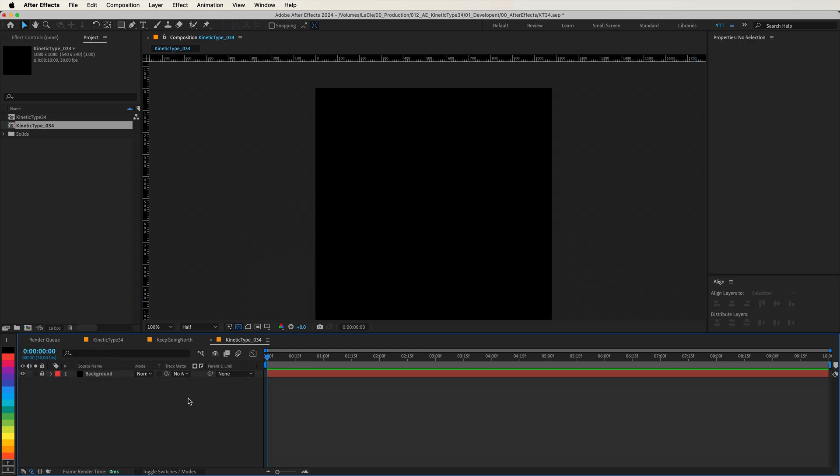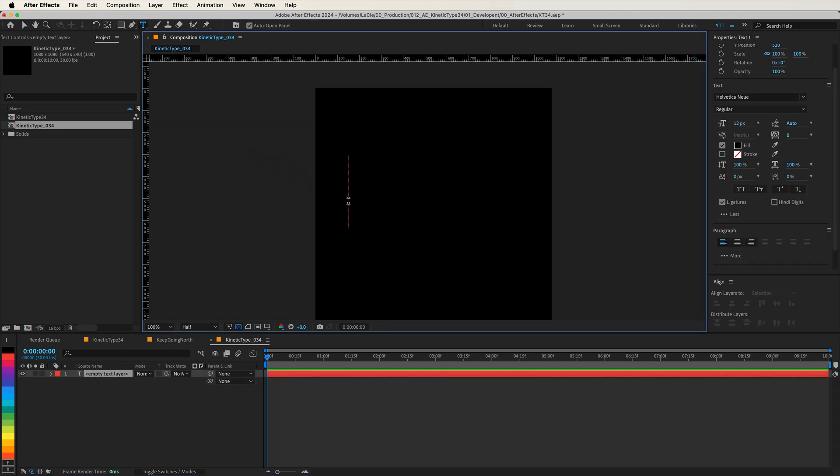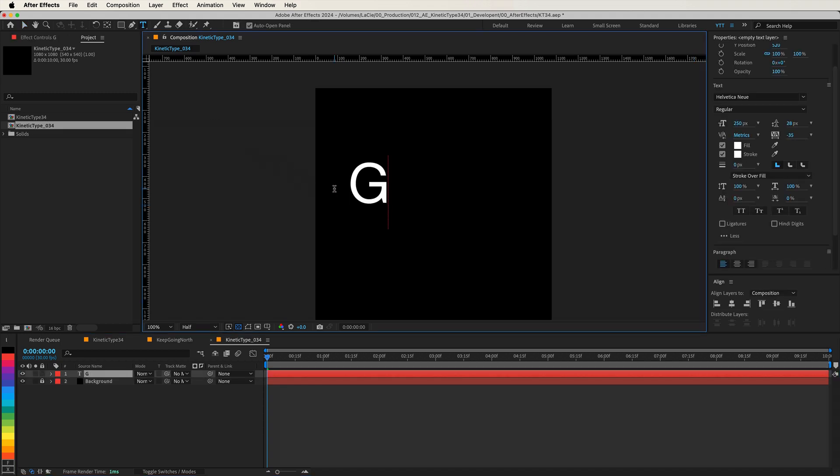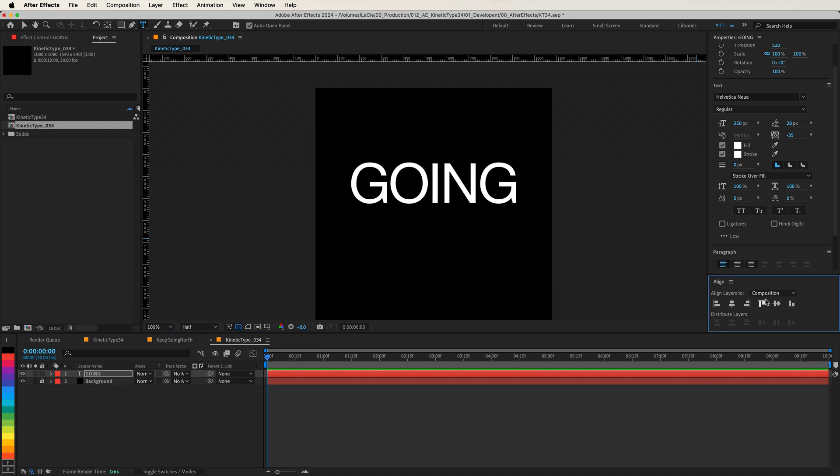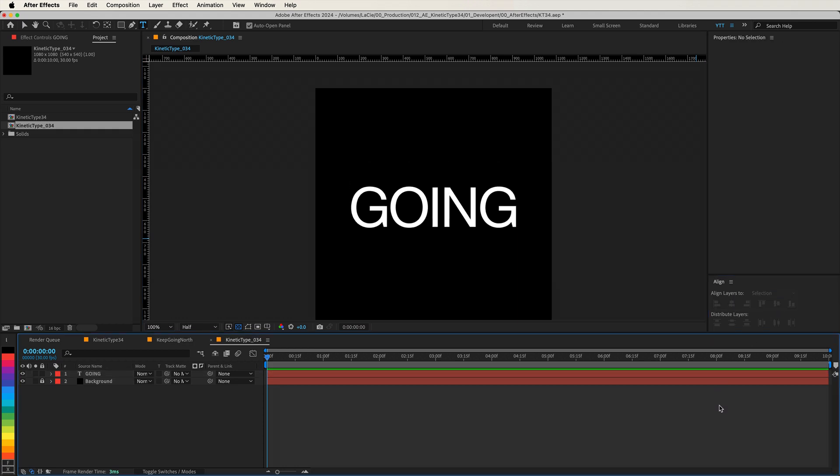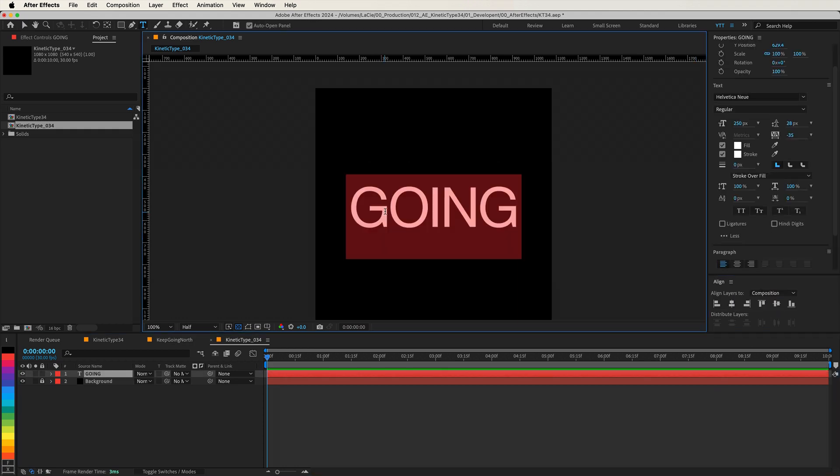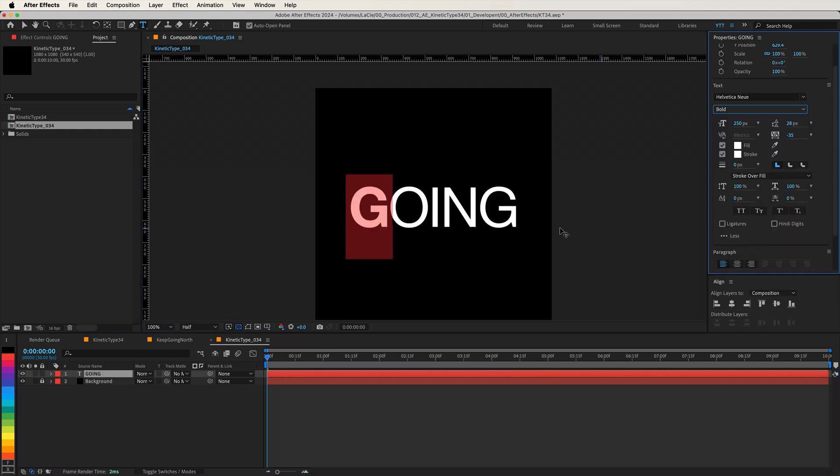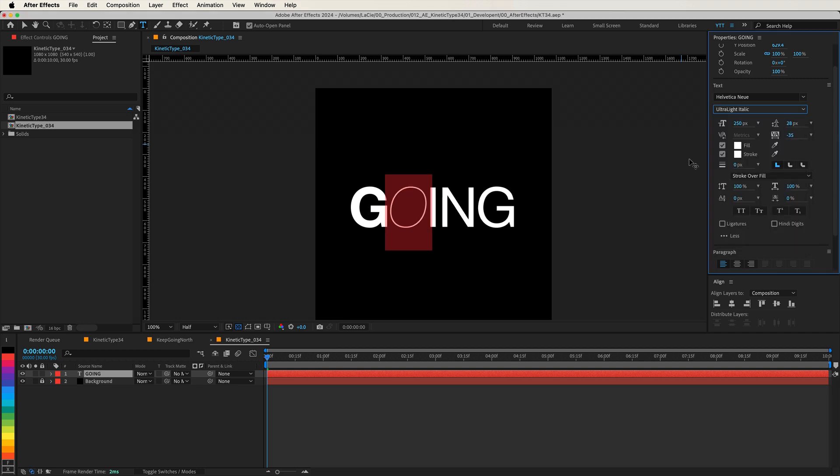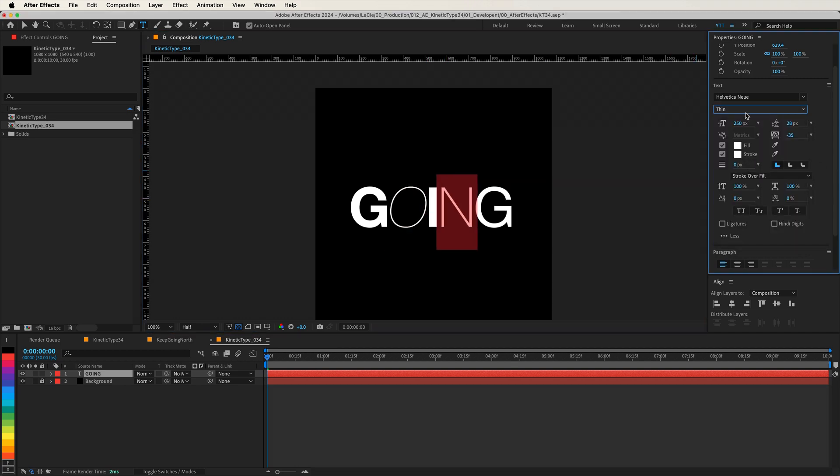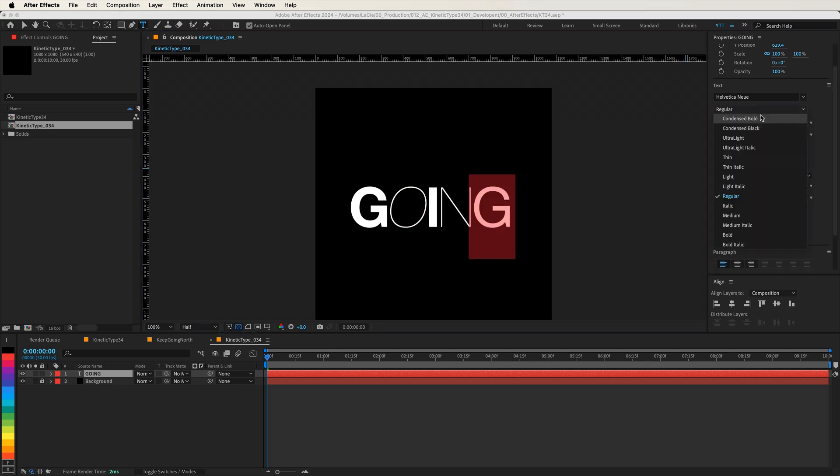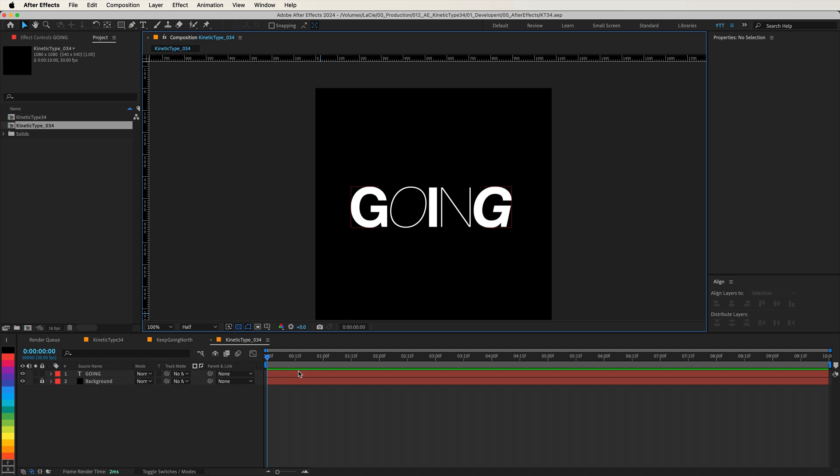Now, let's select the type tool and write something. I'm going to type going. In my example, I use one typeface but with different weights to create a dynamic rhythm. I'm using Helvetica New, but feel free to choose any font you like. Play around with the weights and styles to create something that resonates with your creative vision.